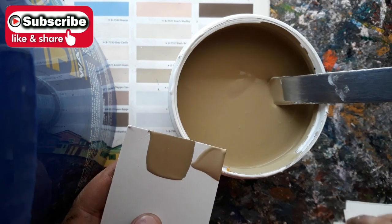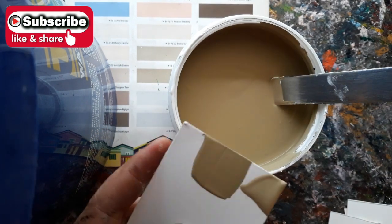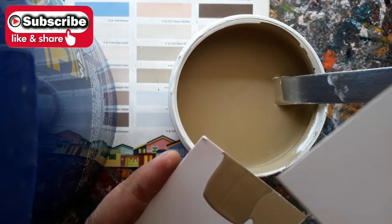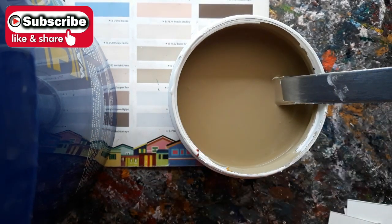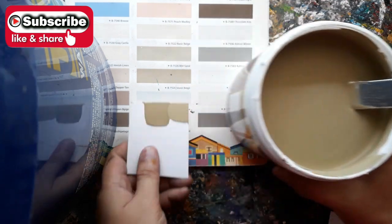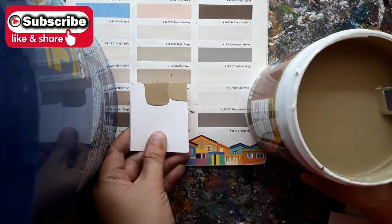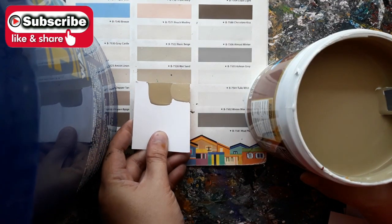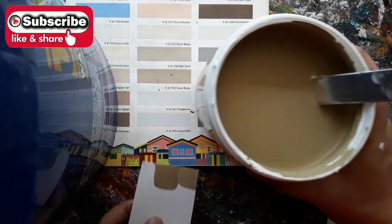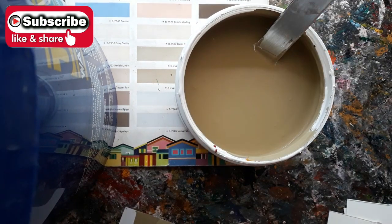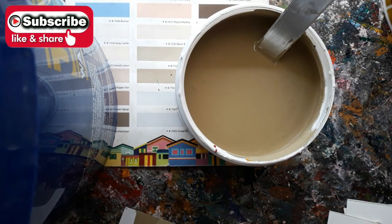Let's compare it once again. It's almost the same. We just have to make it more lighter. Let's add flat latex white.